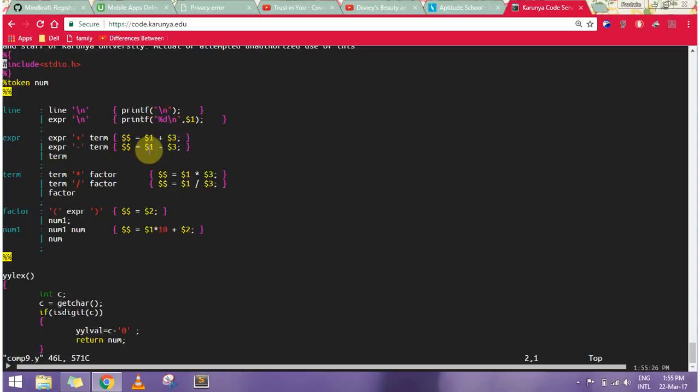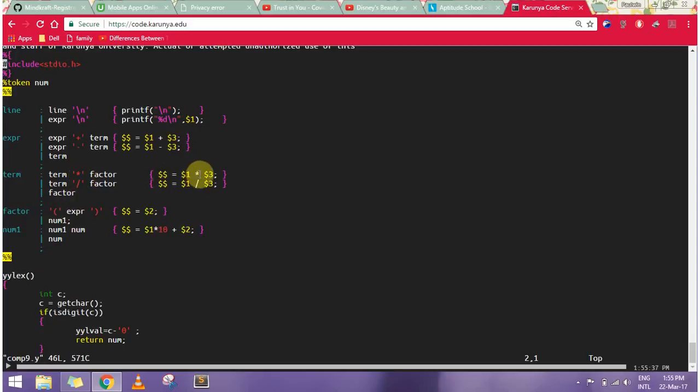For term, I have multiply or divide. I will multiply or divide, and the result is stored. I have factor.